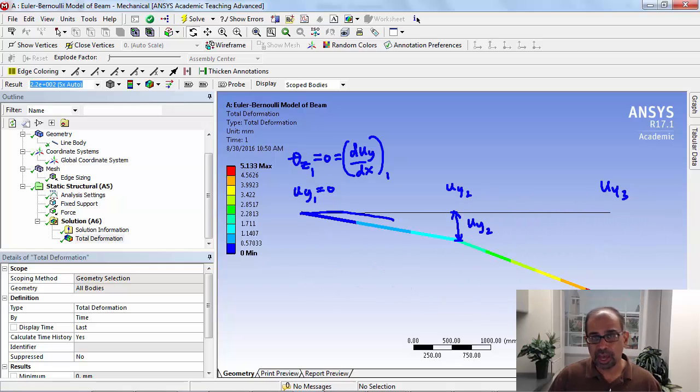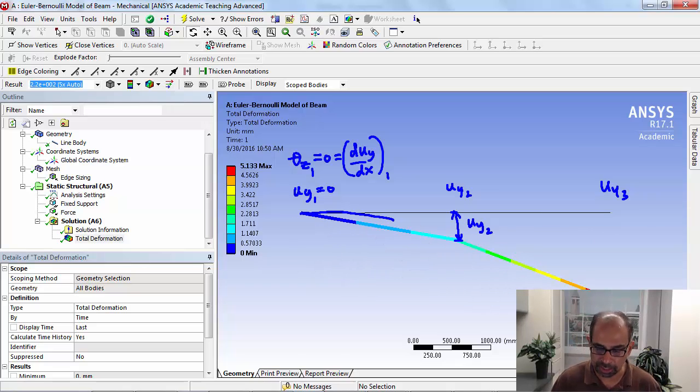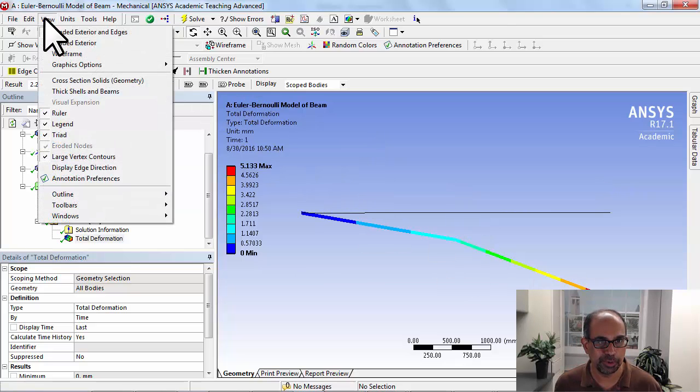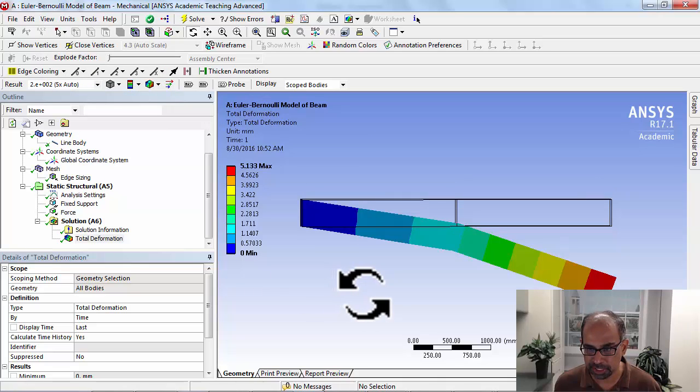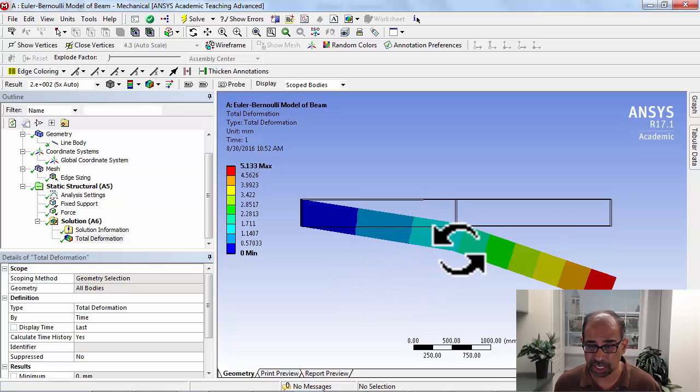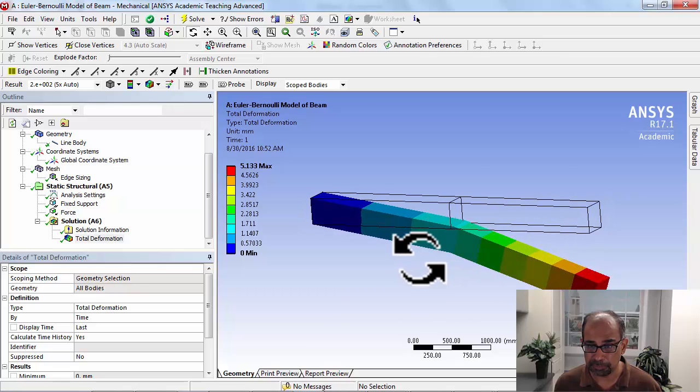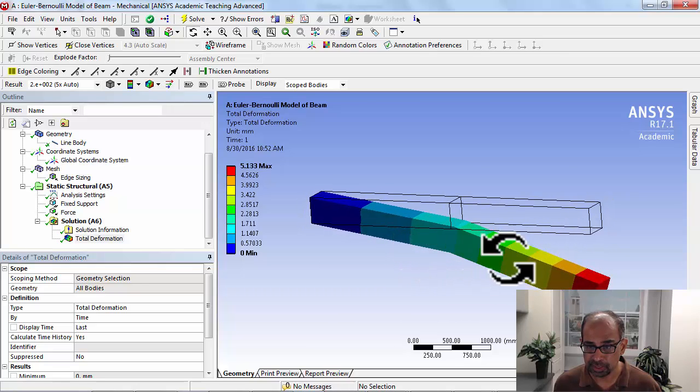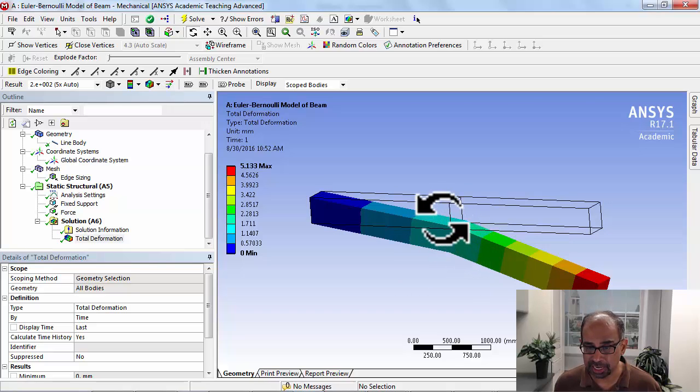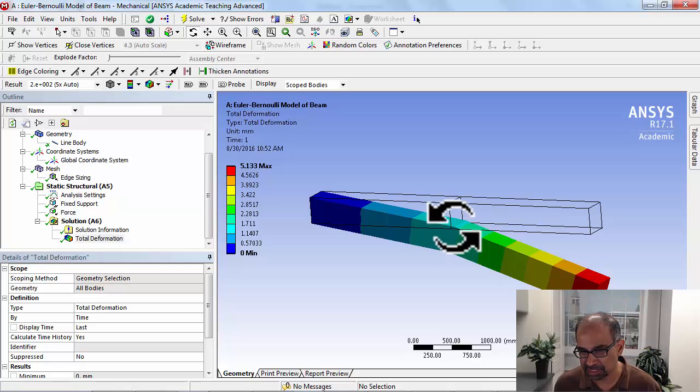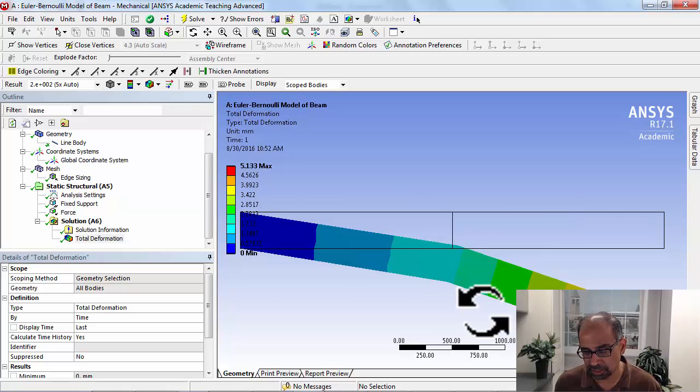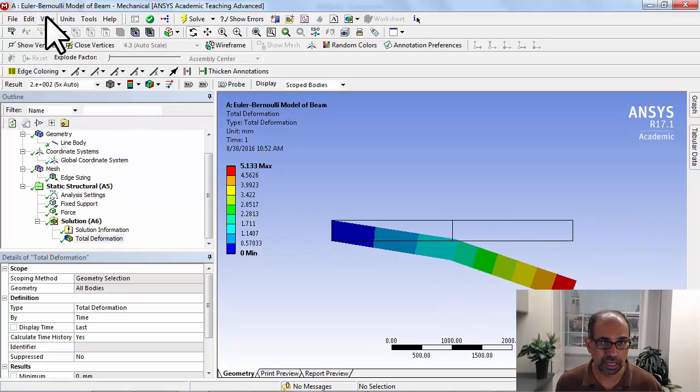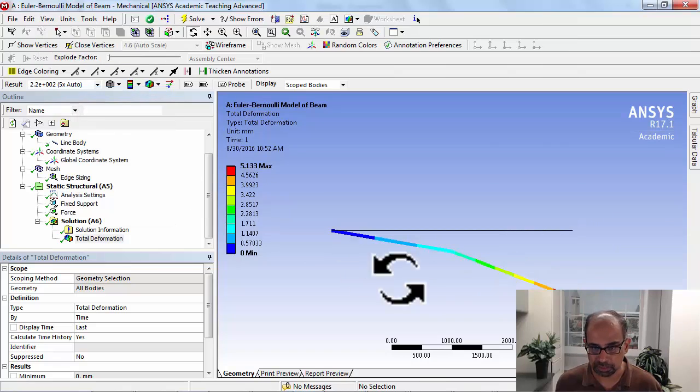As you refine the mesh, you'll get more of a smooth variation. You can also go here to view and turn on thick shells and beams. All this is doing is wrapping the cross section around the deformed midline. Again, we see the slope discontinuity creates this kink, which is non-physical, and that's a purely visualization thing. So I'll just turn off thick shells and beams.